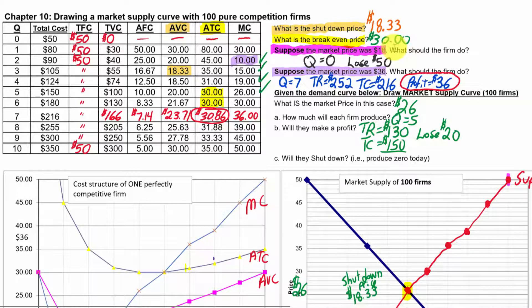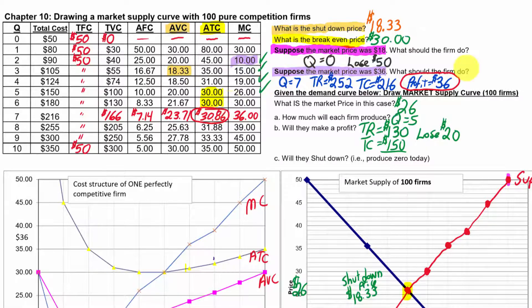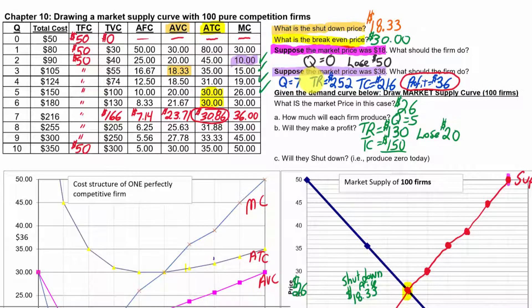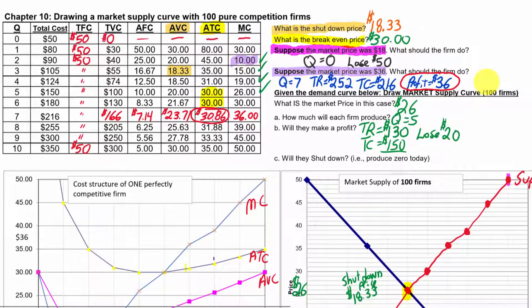If the price was $18, we said they would shut down because the shutdown price is $18.33 for a pure competition firm, and the breakeven price is $30. We saw that each of the 100 firms at a price of $36 would want to produce seven units, with a total revenue of $252, total costs of $216 (found in the table), and a profit of $36. Then we drew the supply curve.